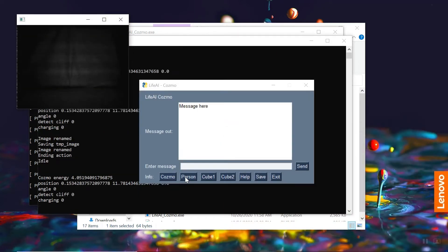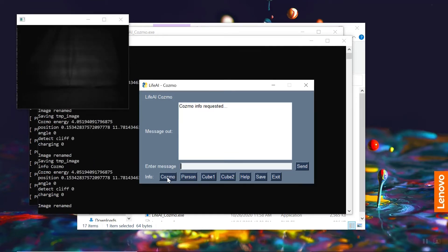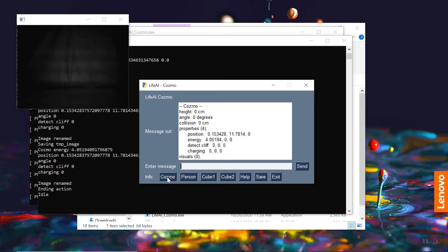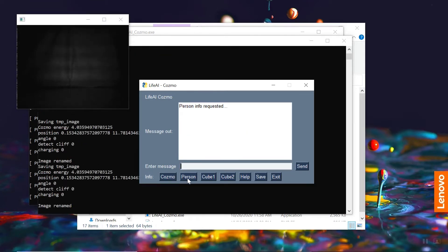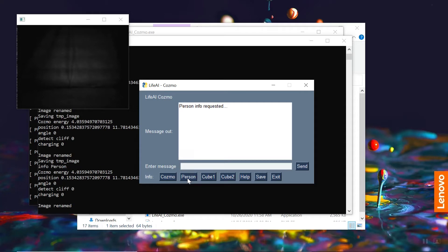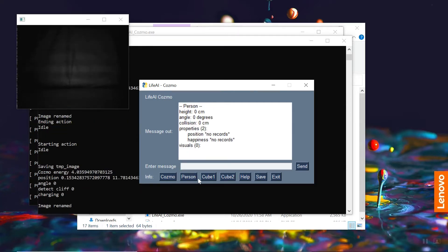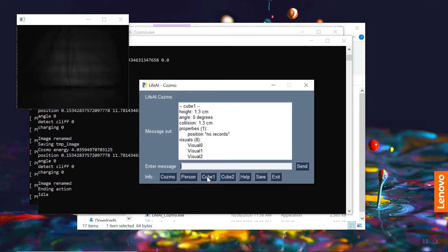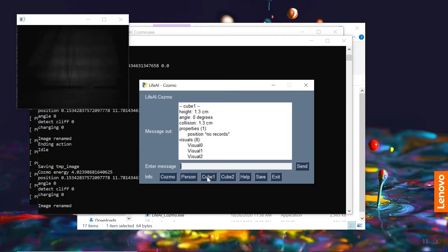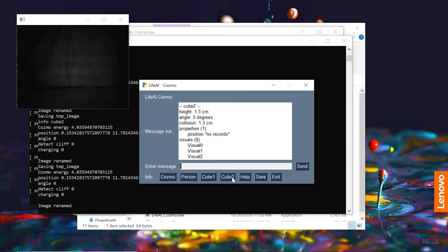As you can see, we have a couple buttons in our Python program, which will request information about the various concepts that Cosmo is aware of. So we can click on them, and we can get some information about their current property levels, position, height, and so forth.